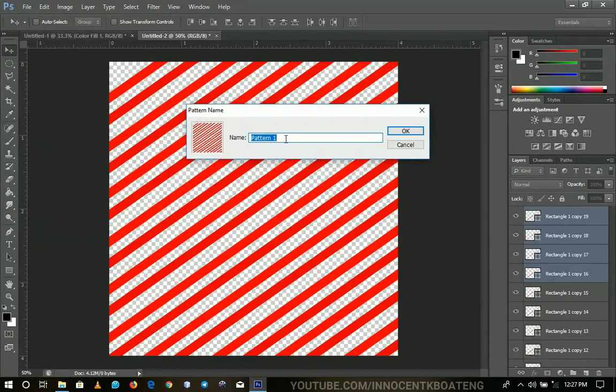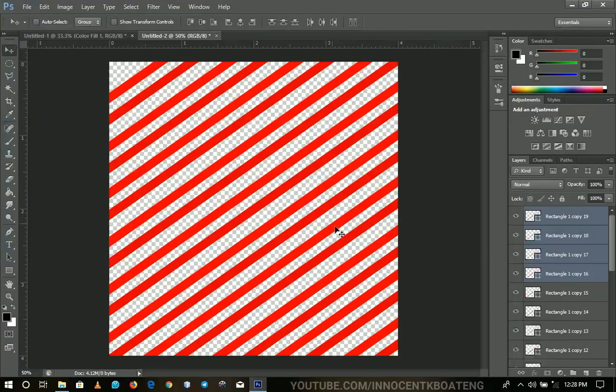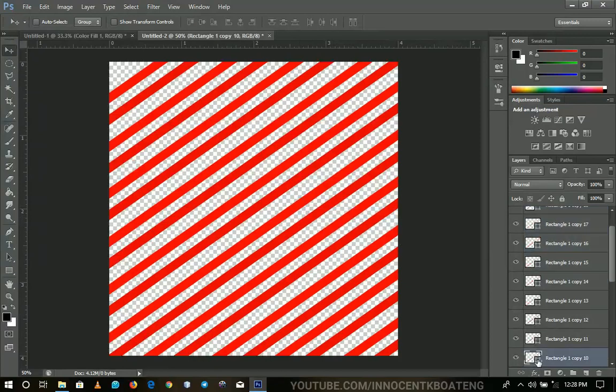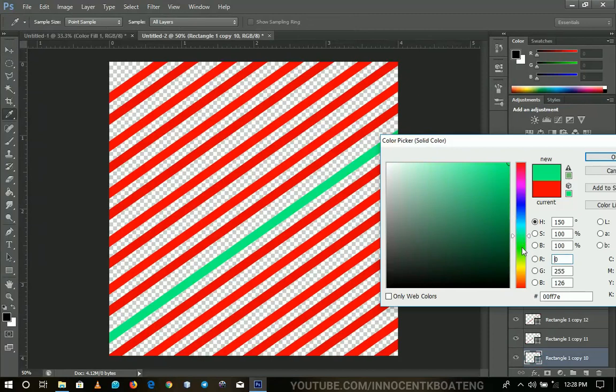So basically, we can use candy one because I would want us to change a couple of the colors over here. Also, this one, we change this to probably like green or light green. Something like that.